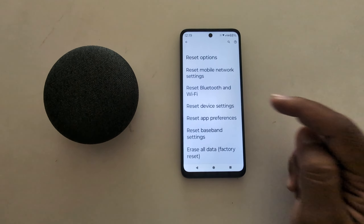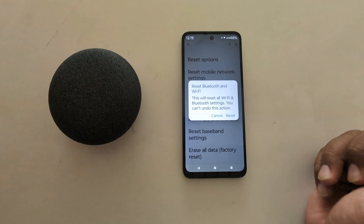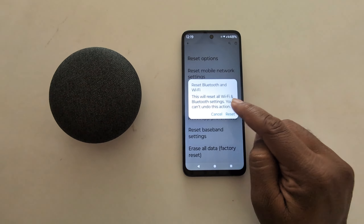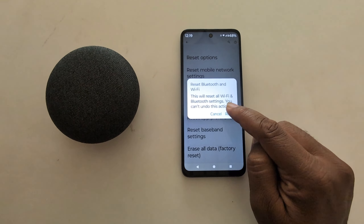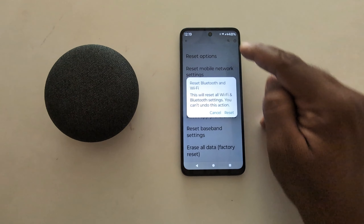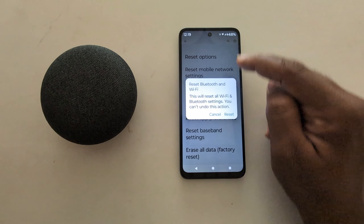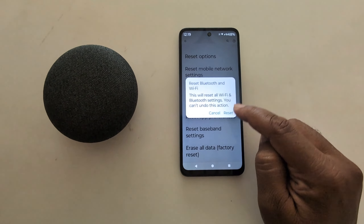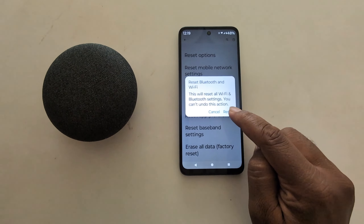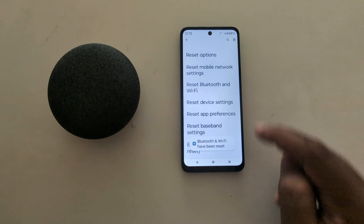Now go back. Tap on Reset Bluetooth and Wi-Fi options. It will reset all Wi-Fi and Bluetooth settings on your device. Here you can see the connected Wi-Fi network. When we tap on reset, it will remove the Wi-Fi network from your device.